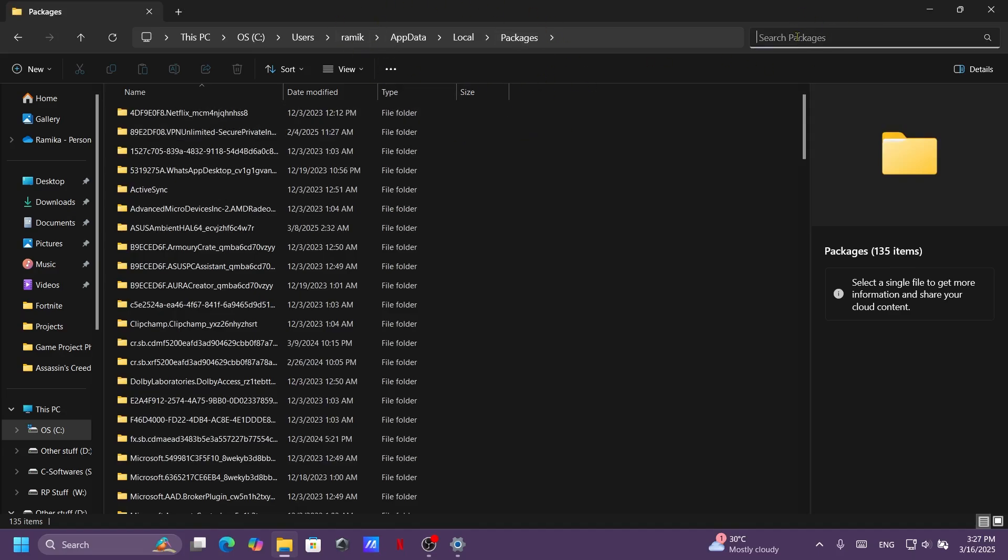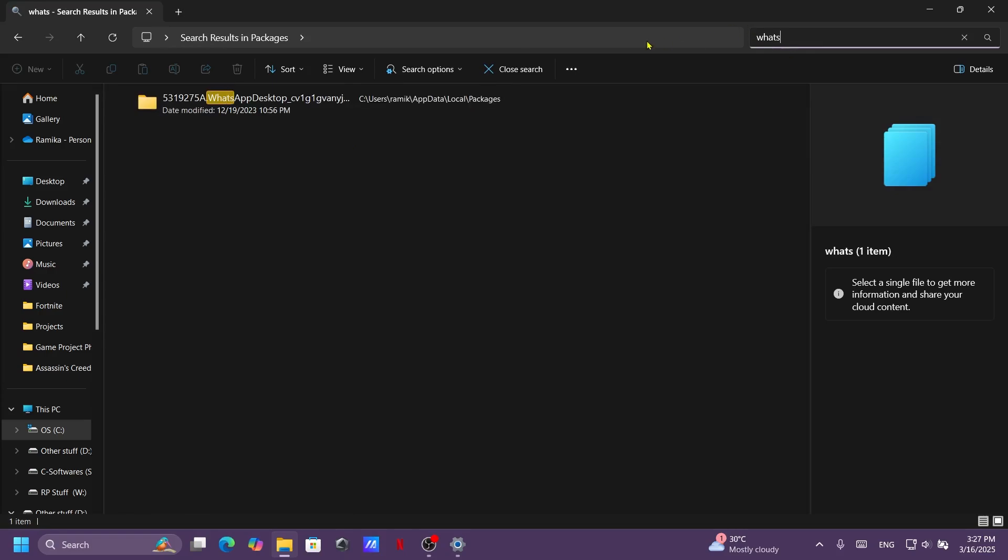Now go to the search packages. In here, type WhatsApp, open the WhatsApp folder.